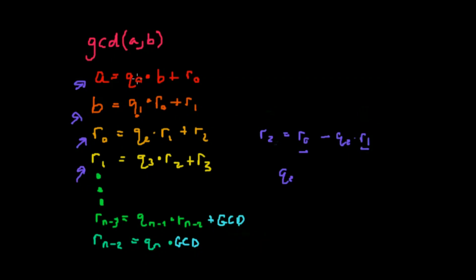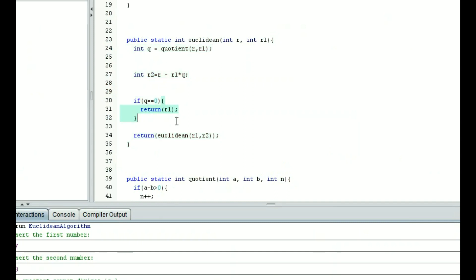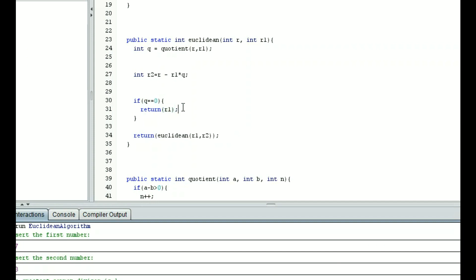We'll notice that this is a recursive formula where we have the same variable being solved for in different equations. Because of that, we're essentially using the same process to find a variable until we hit a certain scenario. In this case, the scenario is that q equals 0. So we're going to keep returning euclidean of r sub 1 comma r sub 2, where r sub 1 is greater than r sub 2, until q is equal to 0. And we're going to return r sub 1.